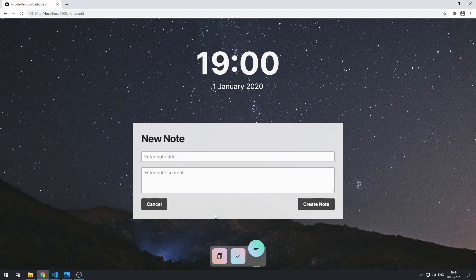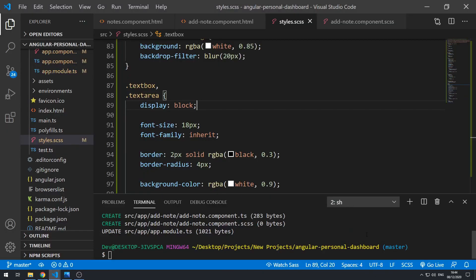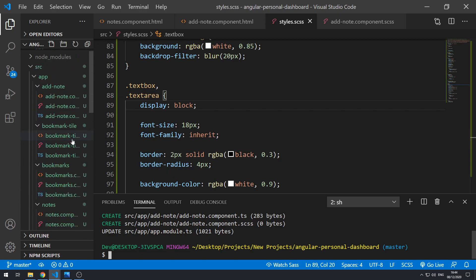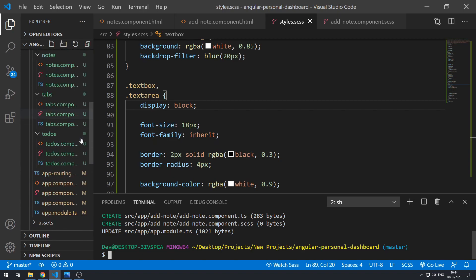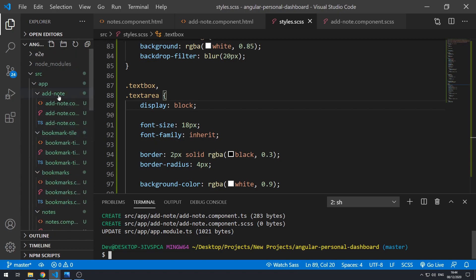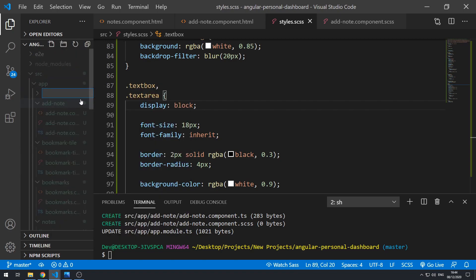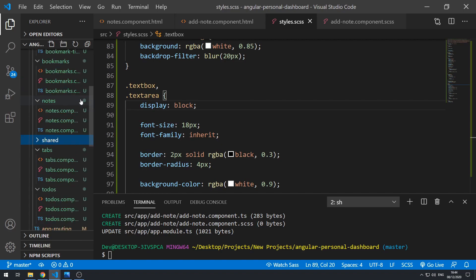Let's go back to the code and create that service — the note service. First, let's create a new folder. Let's go to the app folder and create a new folder called shared. Shared will contain our services and our models.